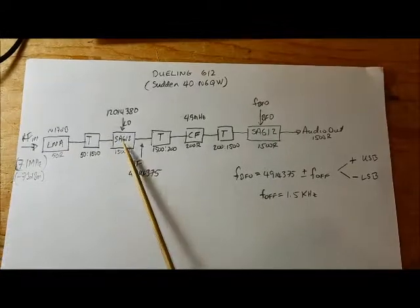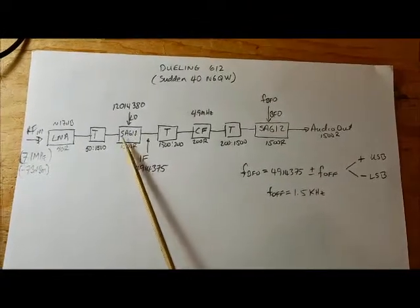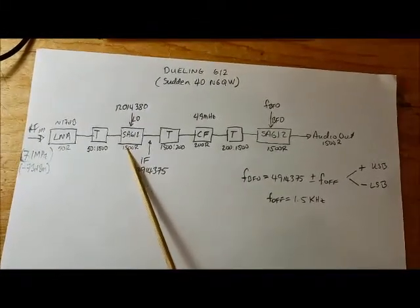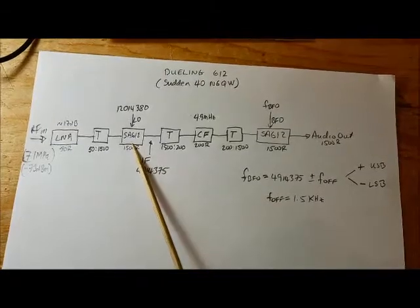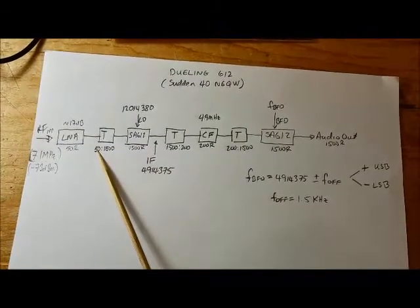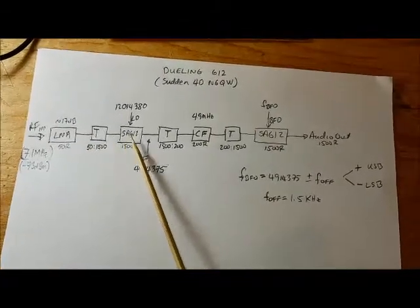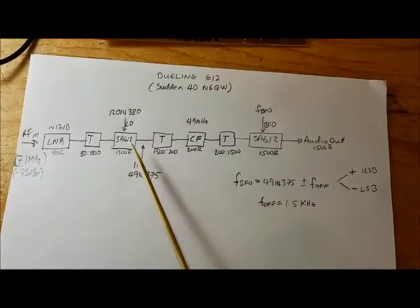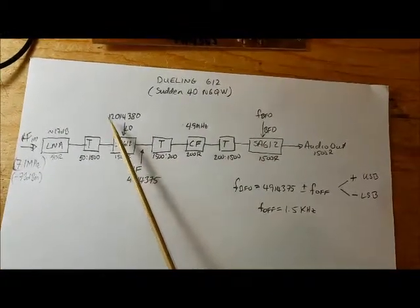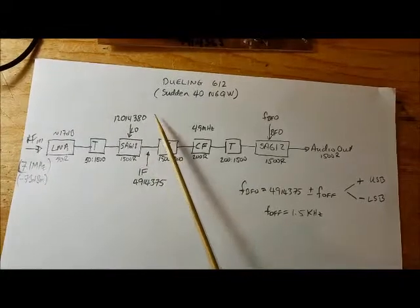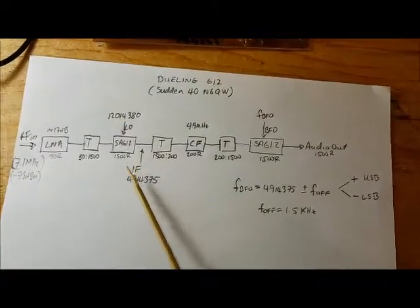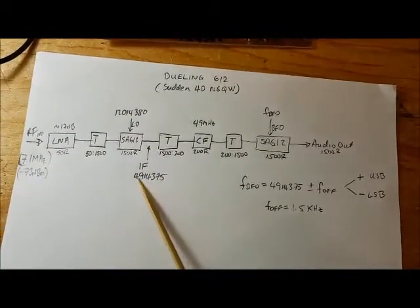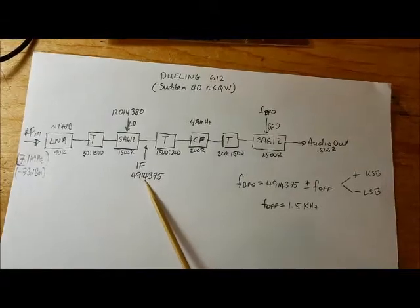The first SA612 has an impedance of 1500 ohms, so there will be a transformer to match 50 to 1500 ohms. I'll be using a 12 MHz LO, which will create an IF frequency of 4.9 MHz.